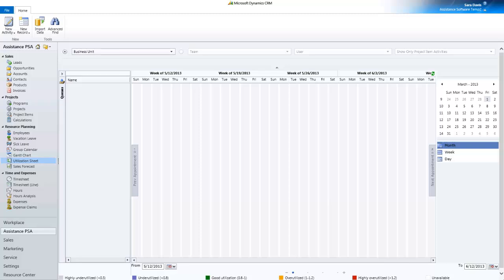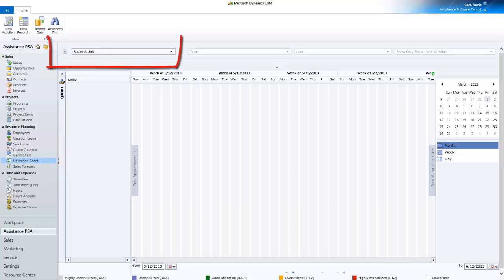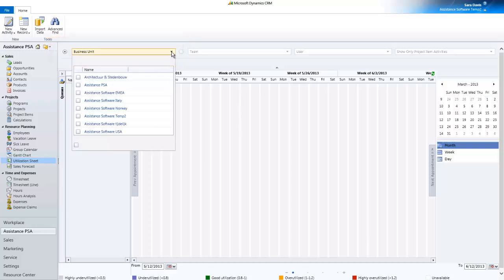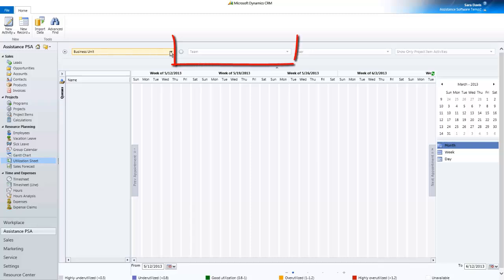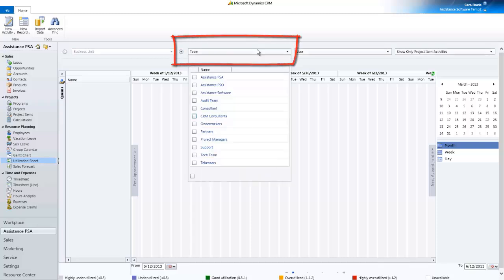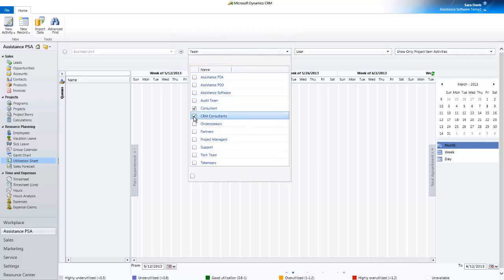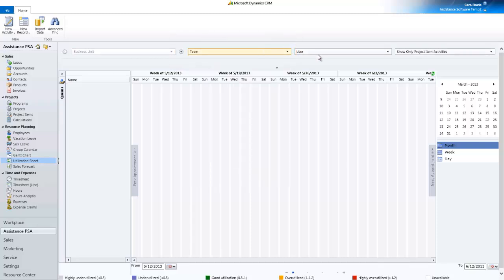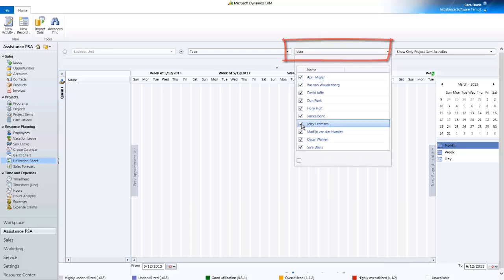Assistance PSA will give you just that with its Utilization Sheet, a powerful tool for resource management. Multi-company based, PSA will provide you with the flexibility to select one or multiple business units as well as to specify one or multiple CRM teams and the users within both parameters.